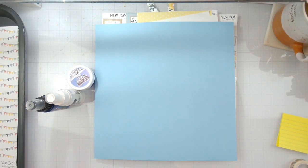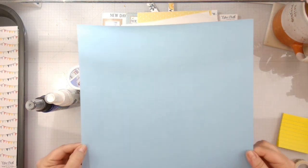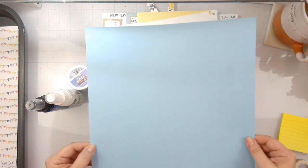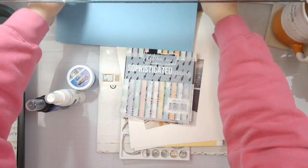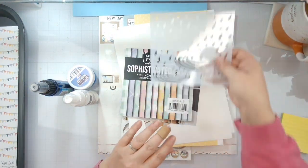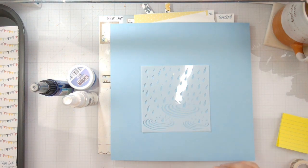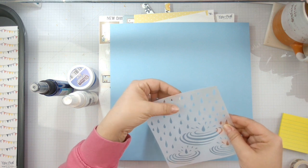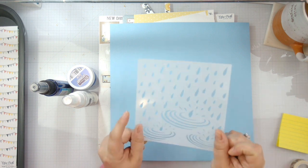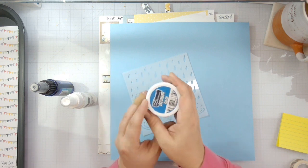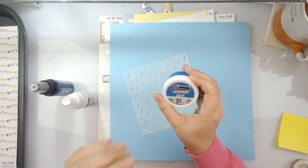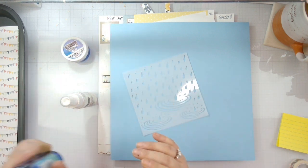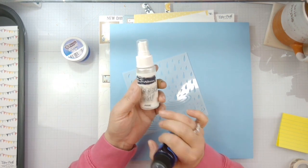Hello again, Rebecca here and welcome back to another Brutus Monroe design team layout. I'm going to use light blue cardstock as my base today. This is the spring showers stencil - it's a new stencil. We're going to be using this to create a beautiful background with some velveteen glaze. I'll have all the links down below. We're also going to be using some chroma mist in cobalt blue and then some sugar mist in pearl.